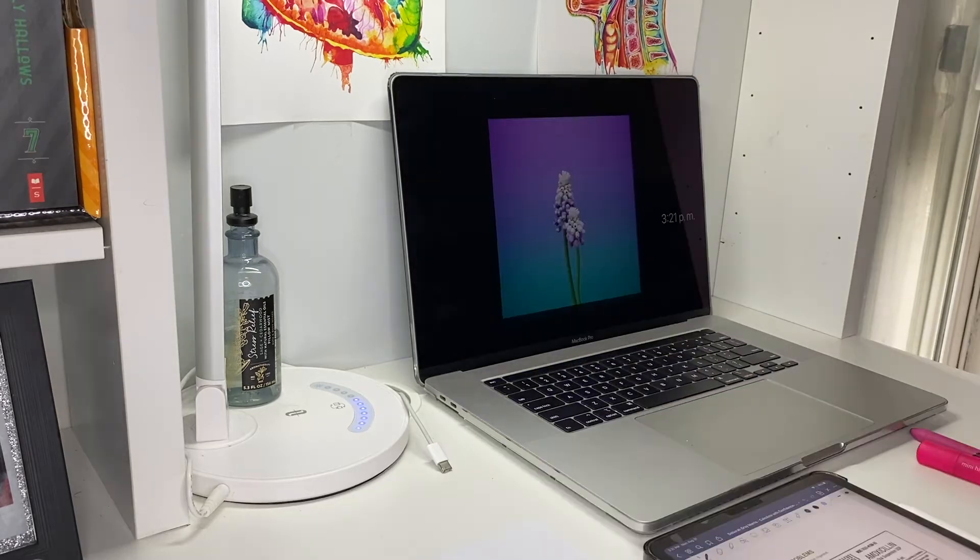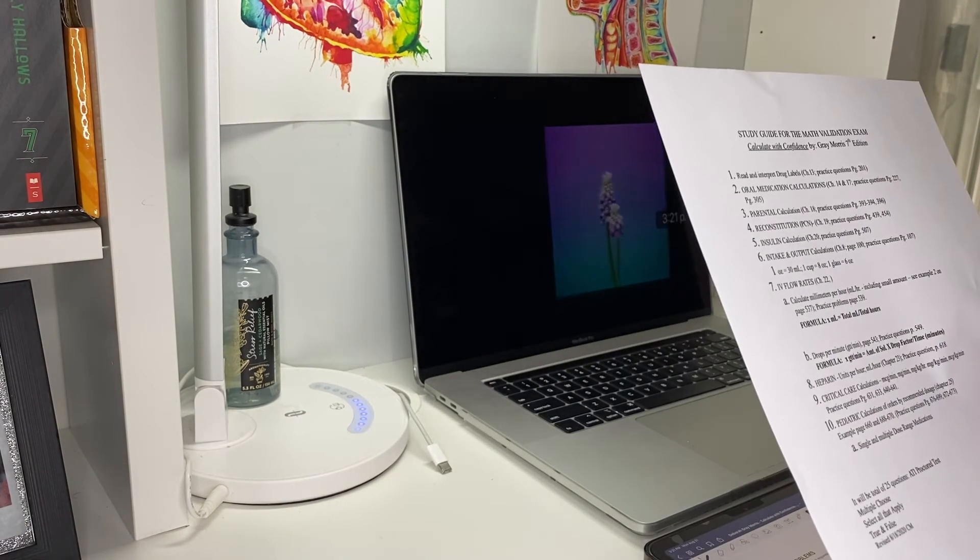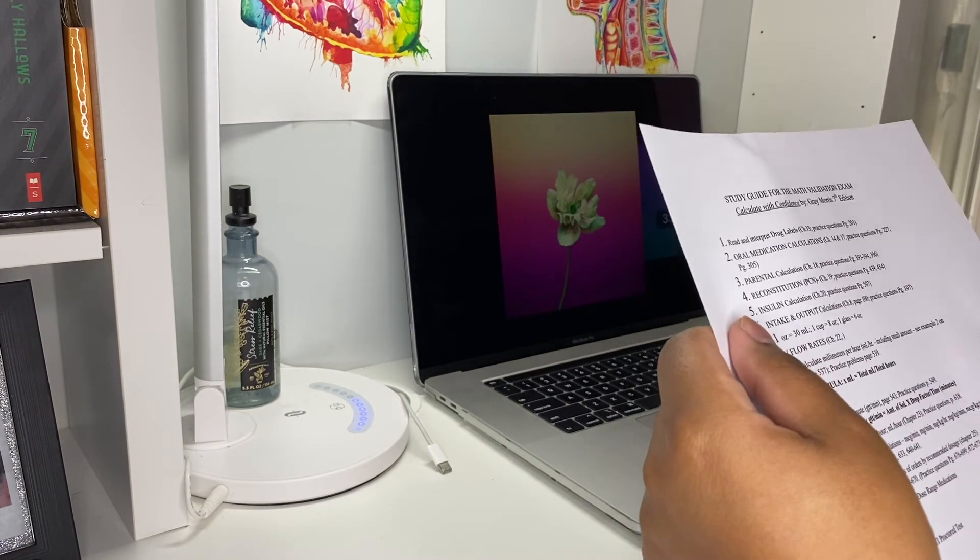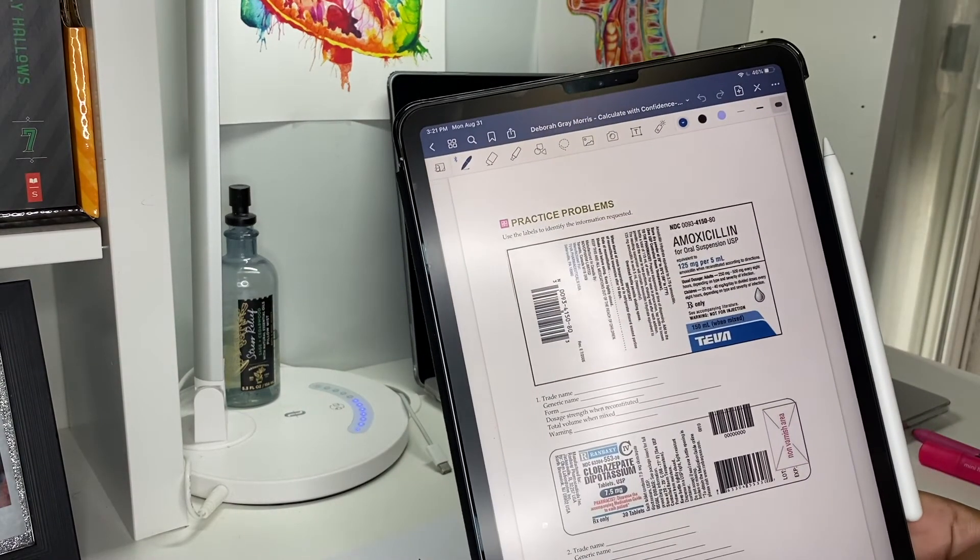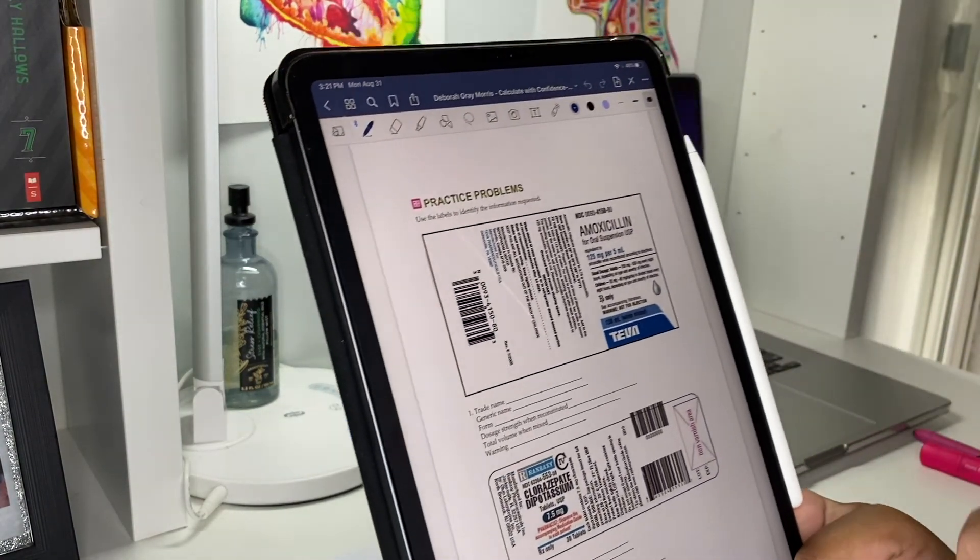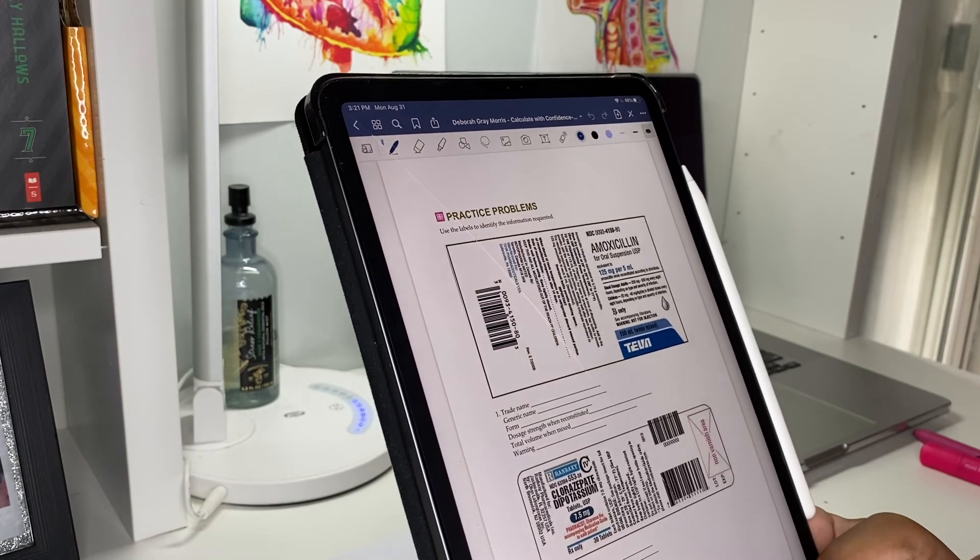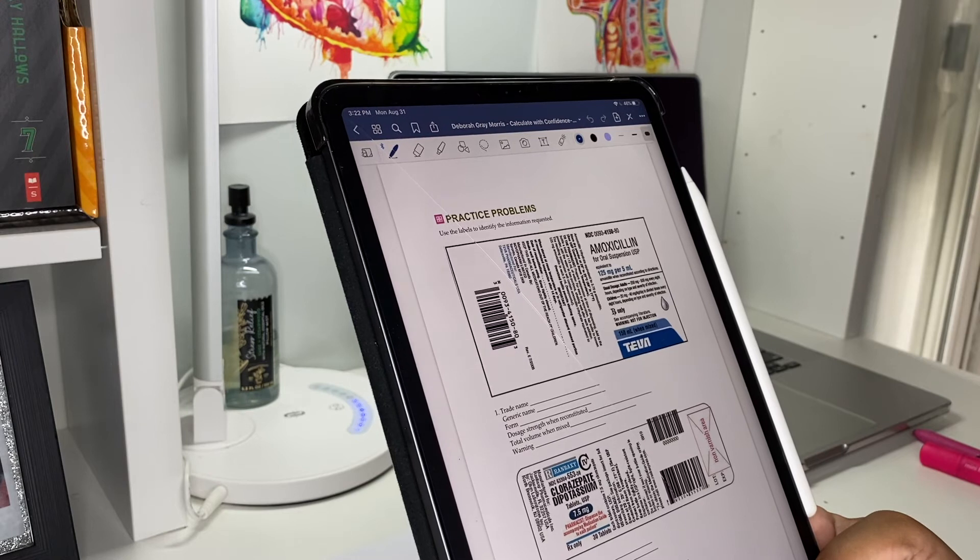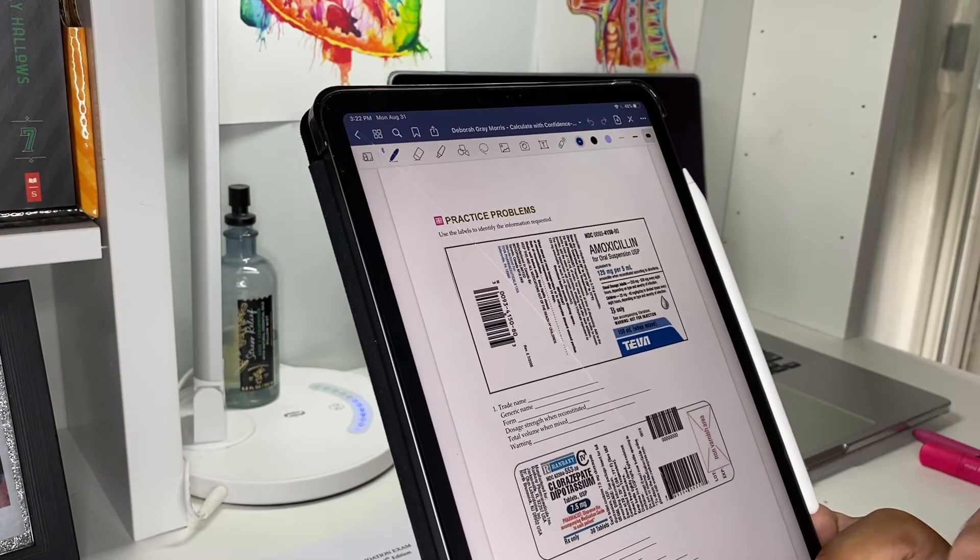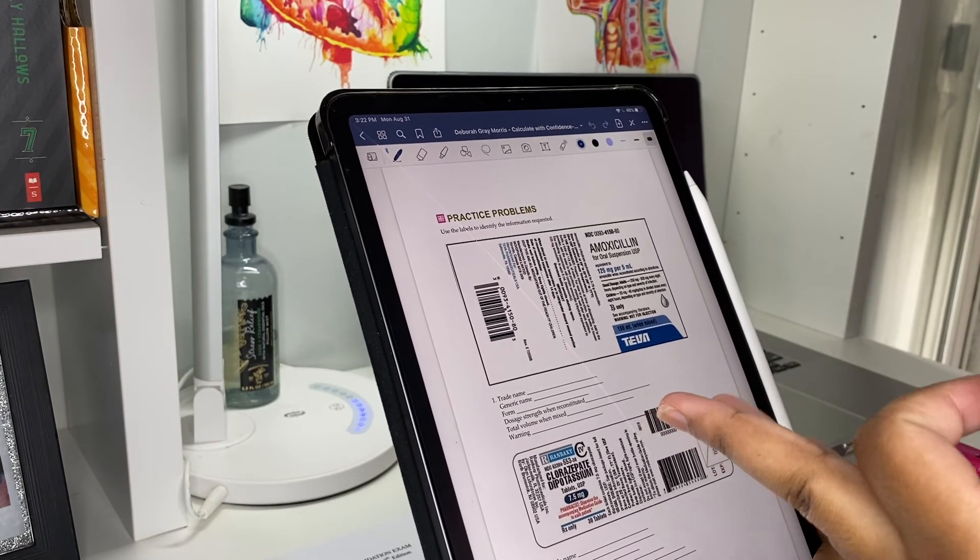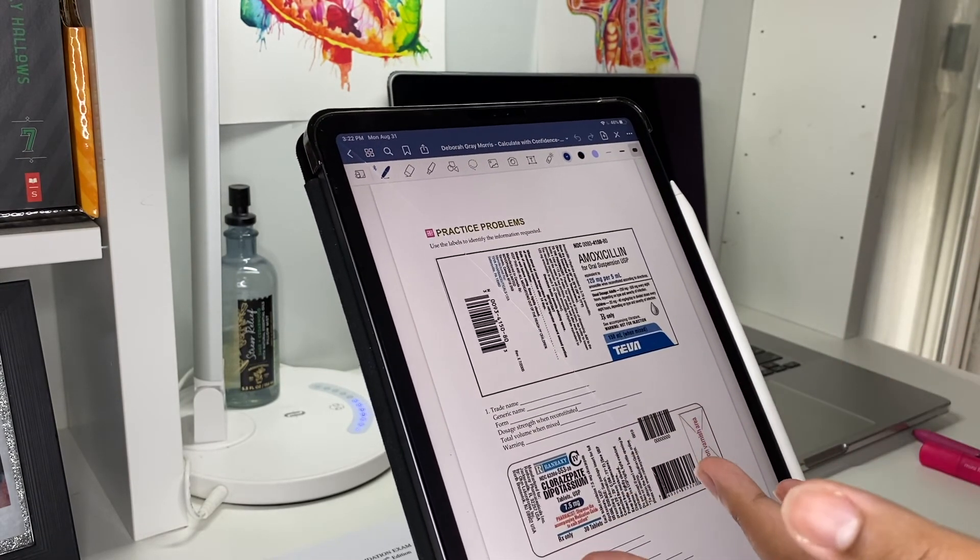The first thing that I have to do is read and interpret drug labels, which is chapter 13. These are the practice problems that I'm going to be doing. It's basically asking me to say the trade name, generic name, the form, the dosage strengths when reconstituted, the total volume when mixed, and the warning. I basically have to read the label and write the things that they need me to write.